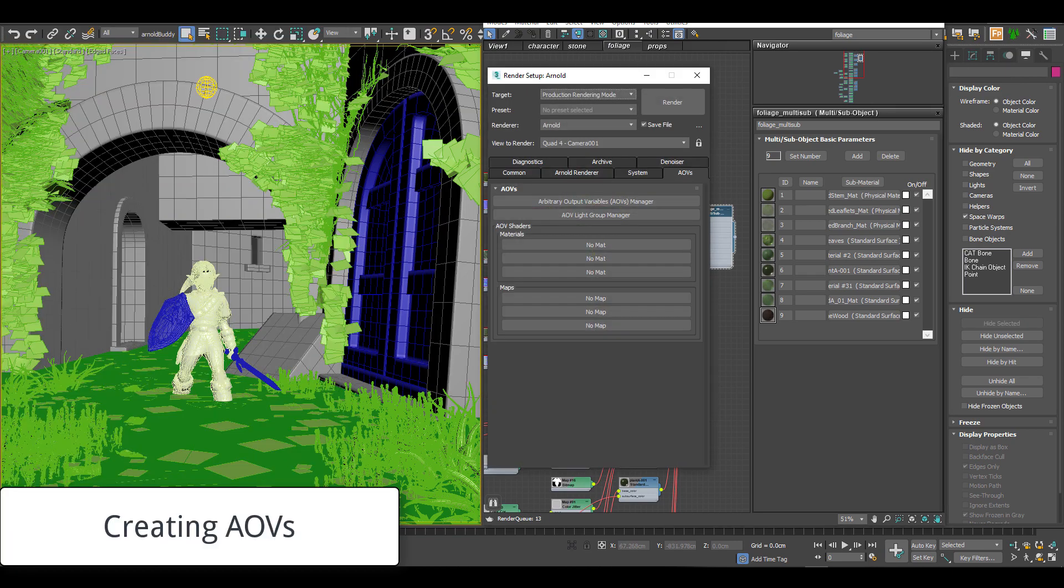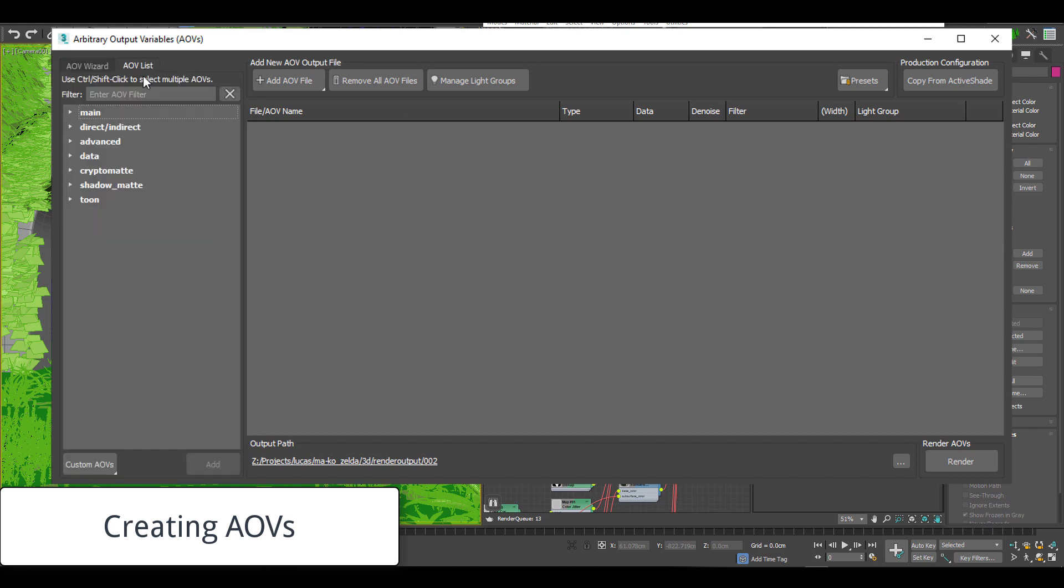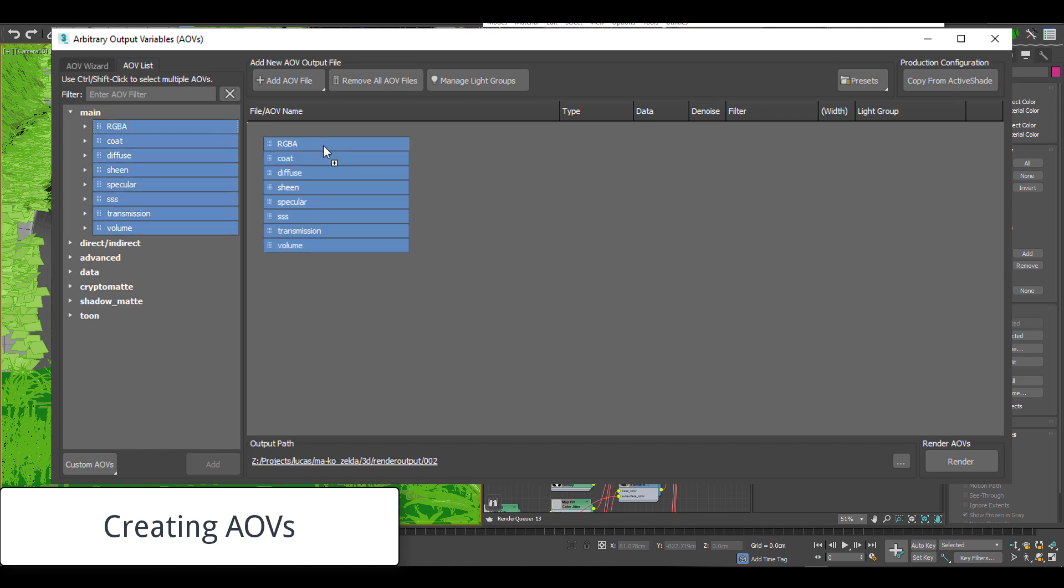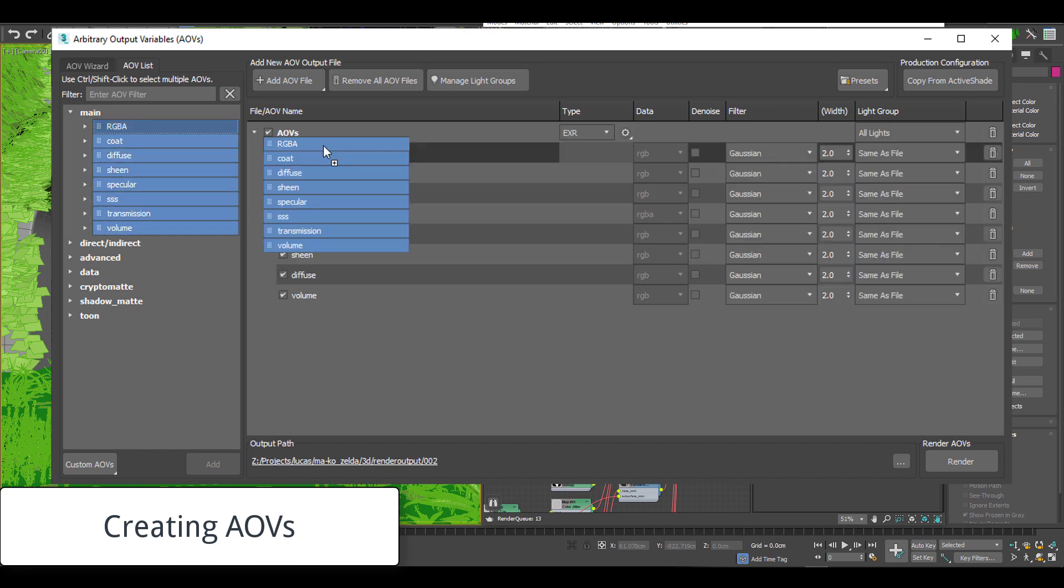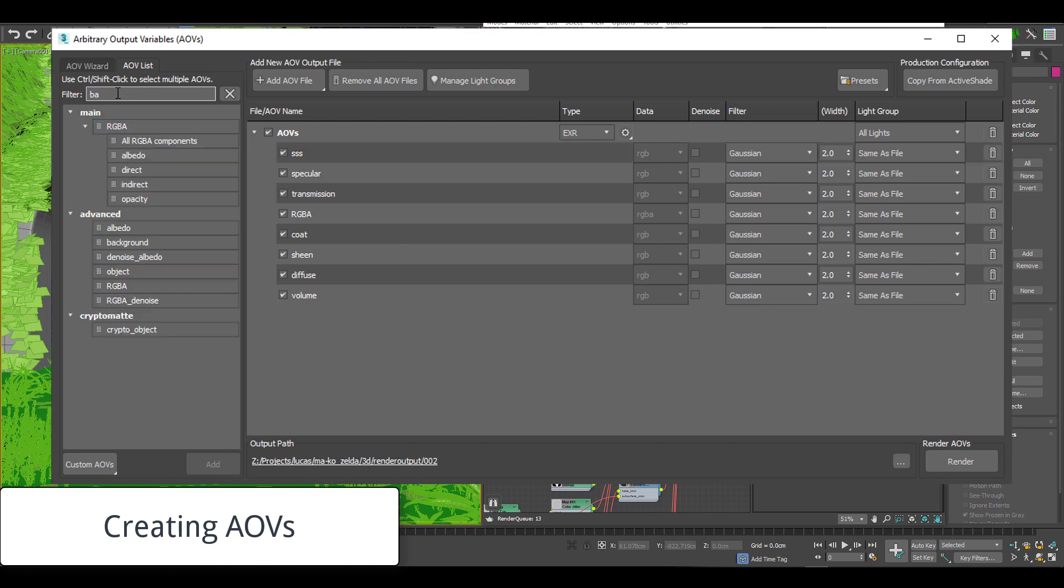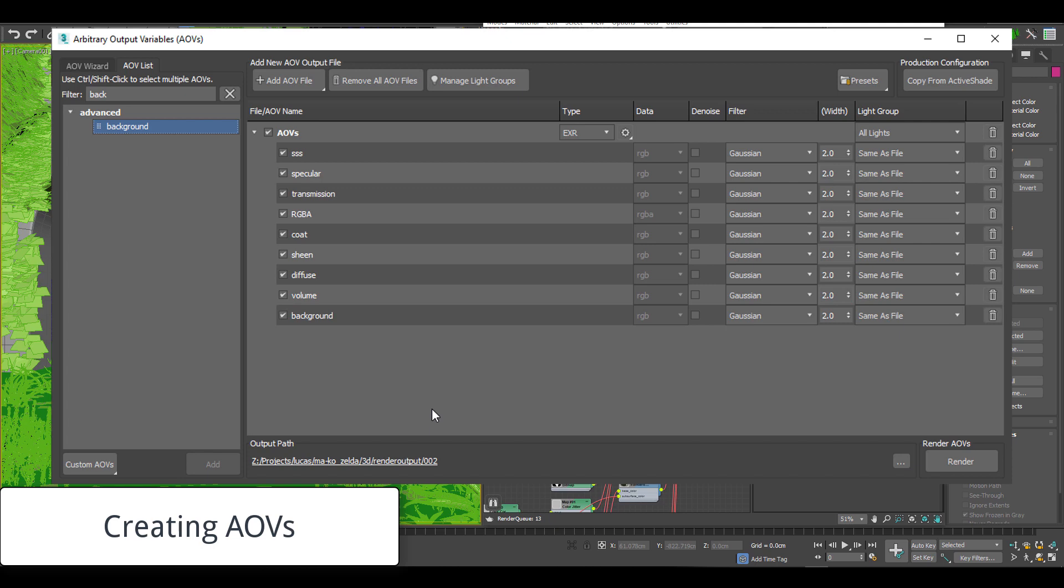For the actual render, I create AOVs using Arnold's new dialog. This new dialog has been laid out really nicely and it's simple to add all the useful basic AOVs you need. The only AOV I'm going to search for is the background and after that is added, I'll rename the EXR to GPU AOVs and this will become the file name that is output.